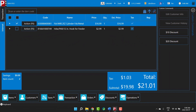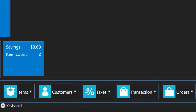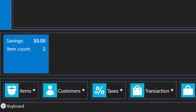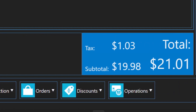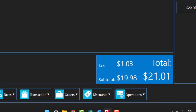Another important part of the POS window is the transaction summary, below the transaction list. This is where you can easily see the number of items in the transaction, any savings the customer is getting because of sales, discounts, or the store's loyalty program, as well as the item subtotal, taxes, and transaction total.